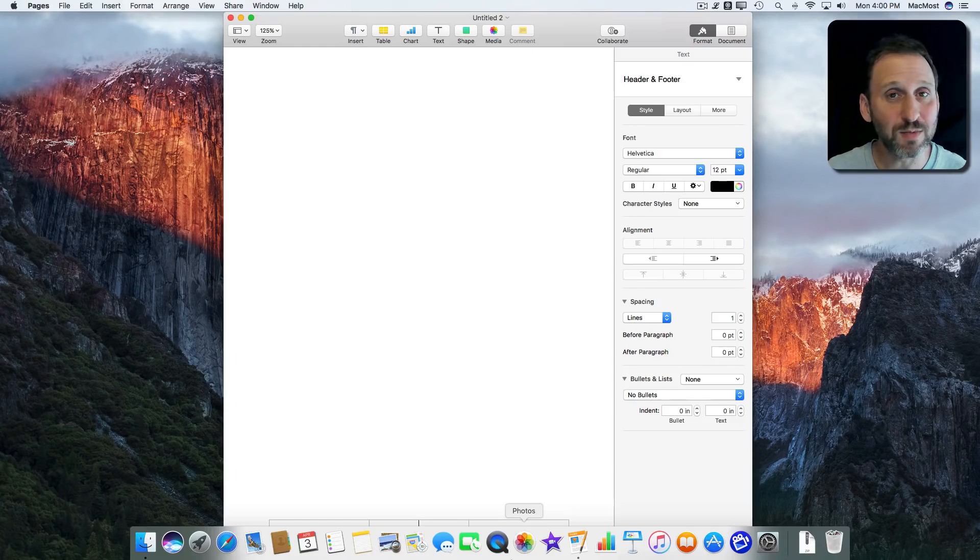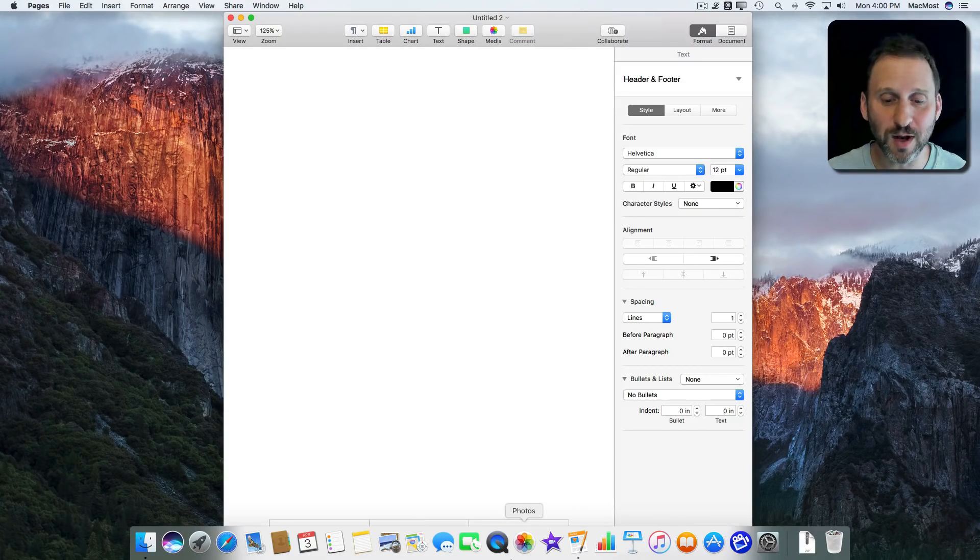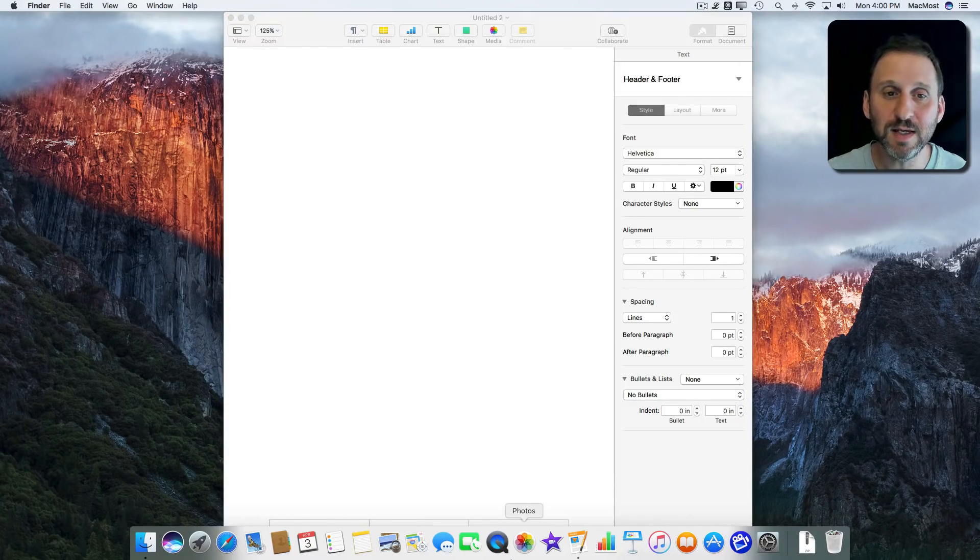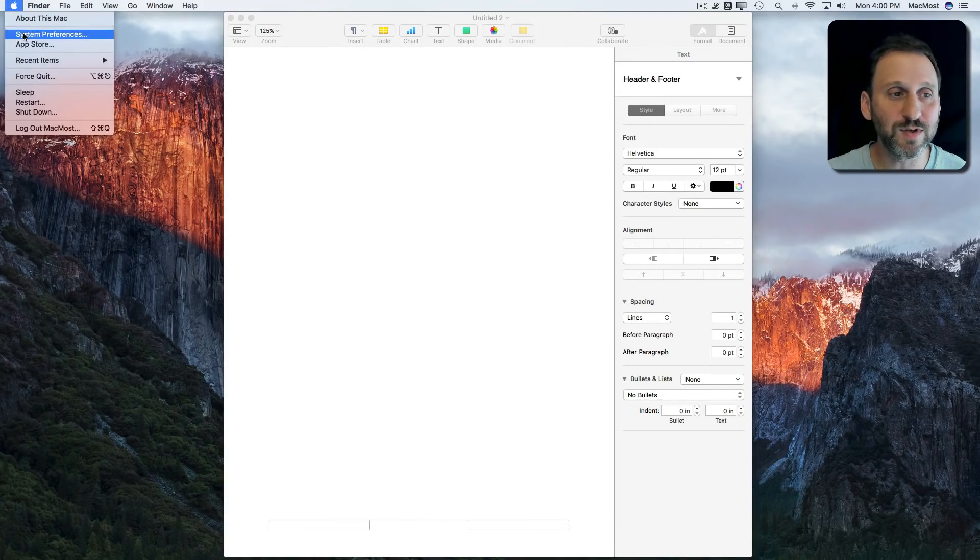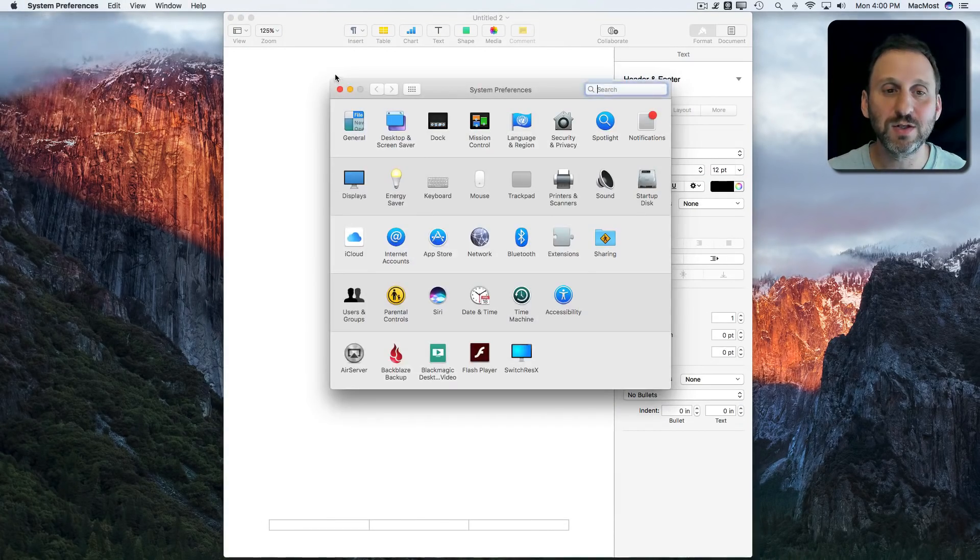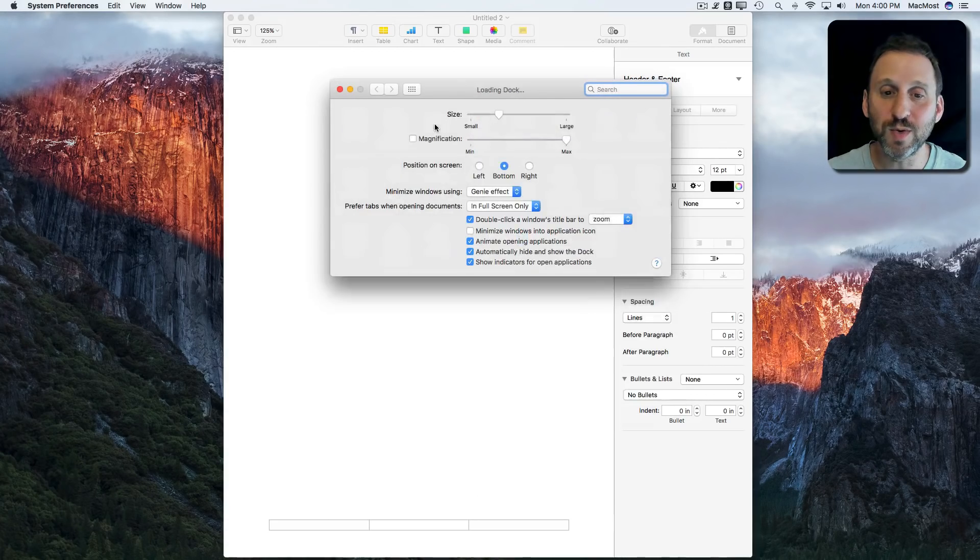But the important thing is to realize that both of these options are there. It's easy to use System Preferences to switch between them.